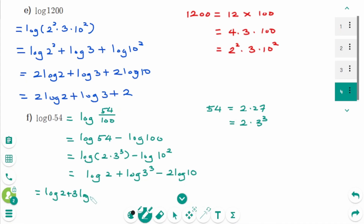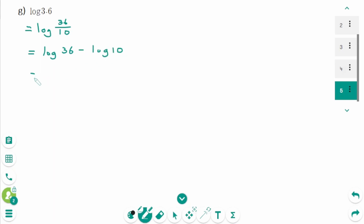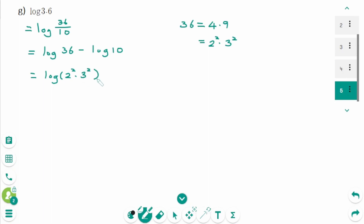G. Log of 3.6 equals log of 36 over 10, equals log of 36 minus log of 10. 36 equals 4 times 9, then 2 squared times 3 squared. Log of 2 squared times 3 squared minus log of 10, which equals 1. Use the product rule: log of 2 squared plus log of 3 squared minus 1.